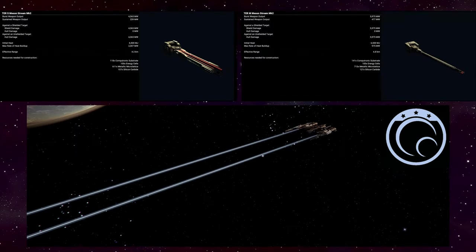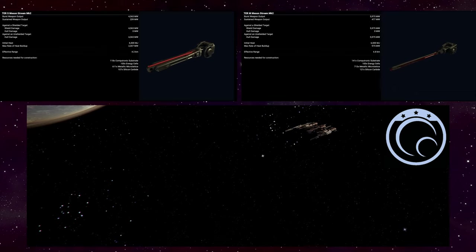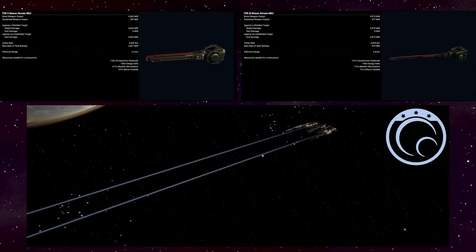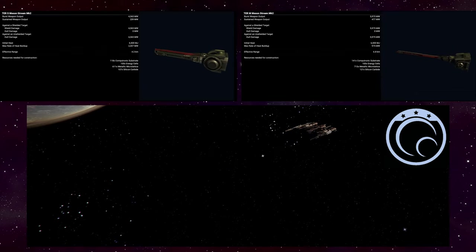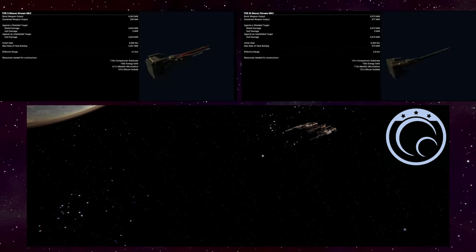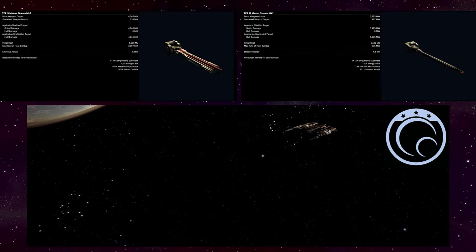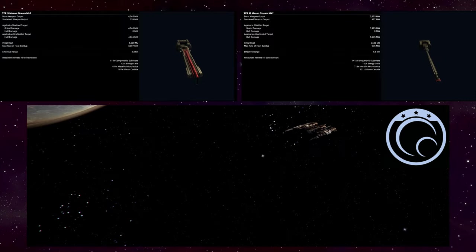The last weapon we will be covering is only available to the Terran Protectorate, the Maison Stream. The Pioneers don't even have access to this gun. Same as the Photon Barrage, this weapon can only be installed into Terran ships.